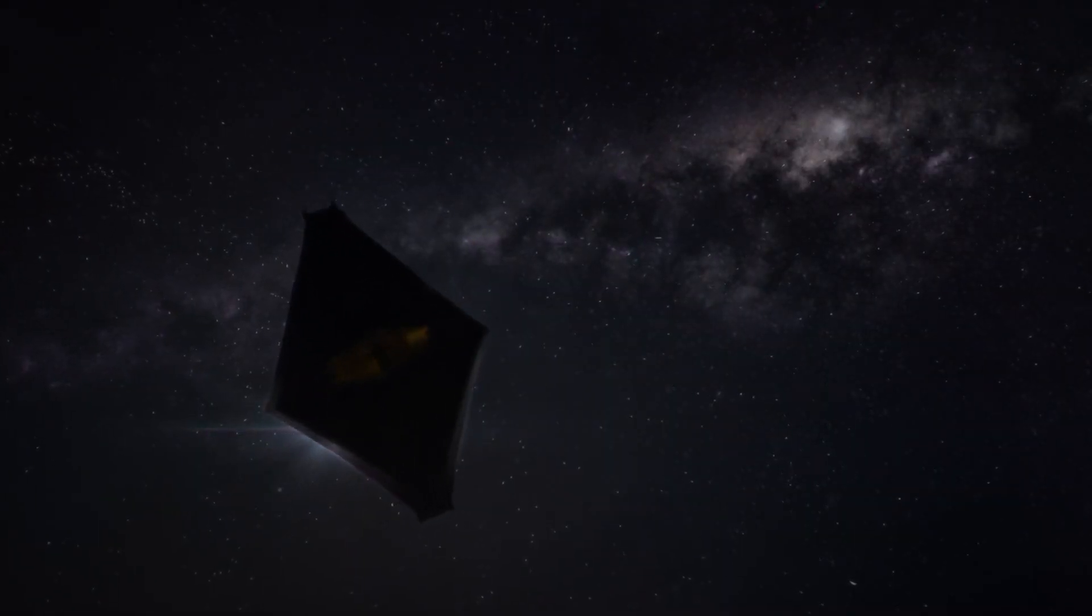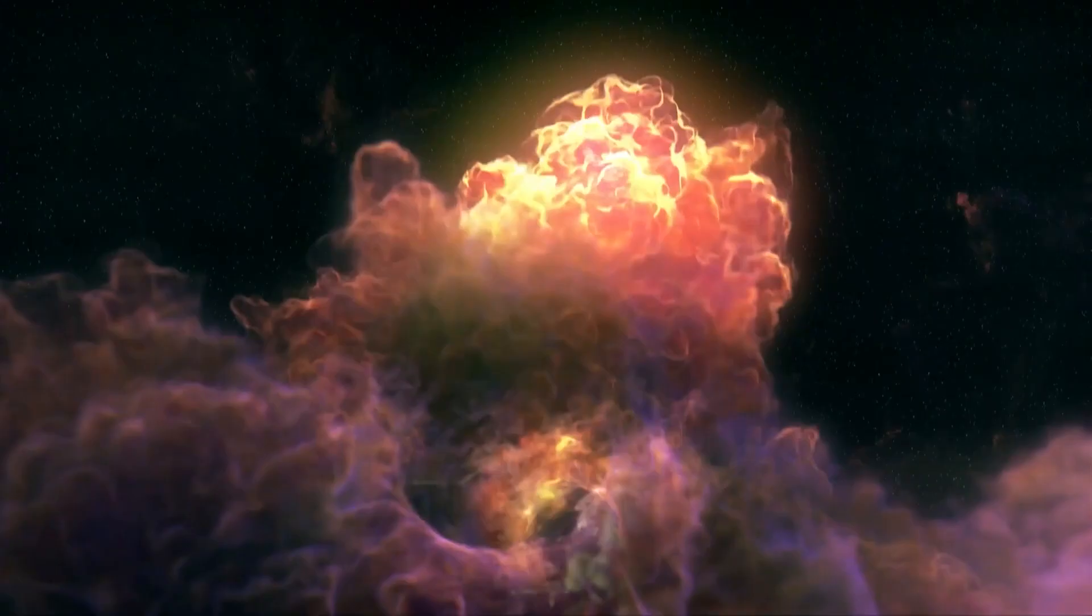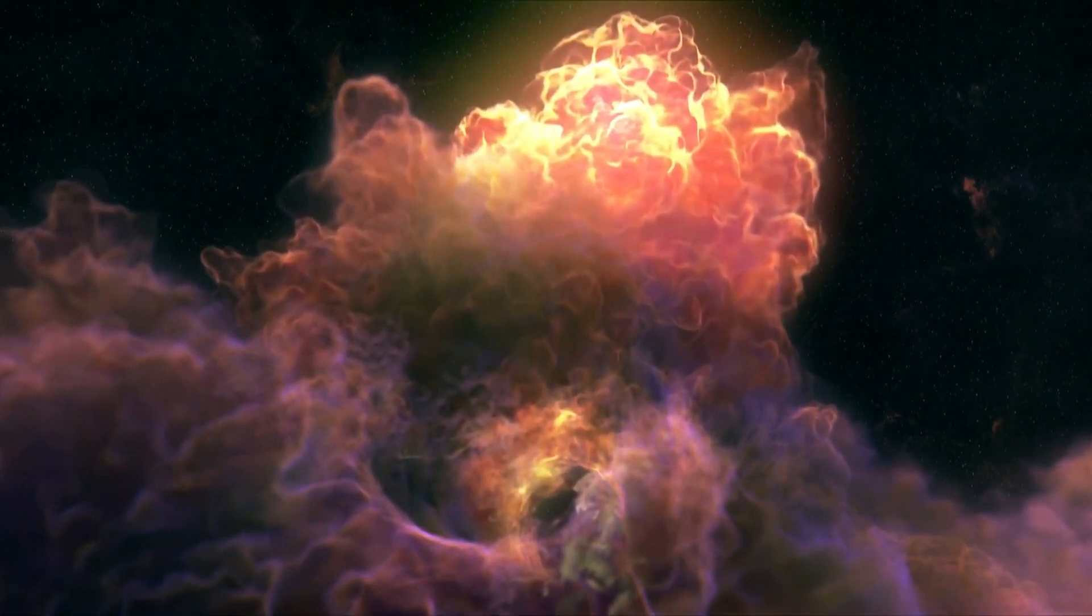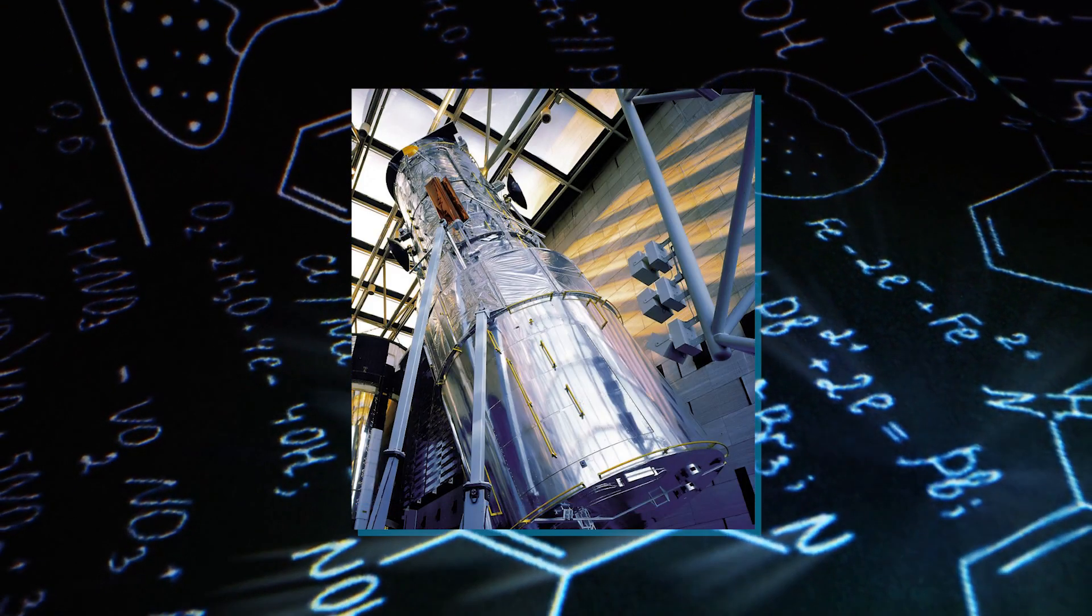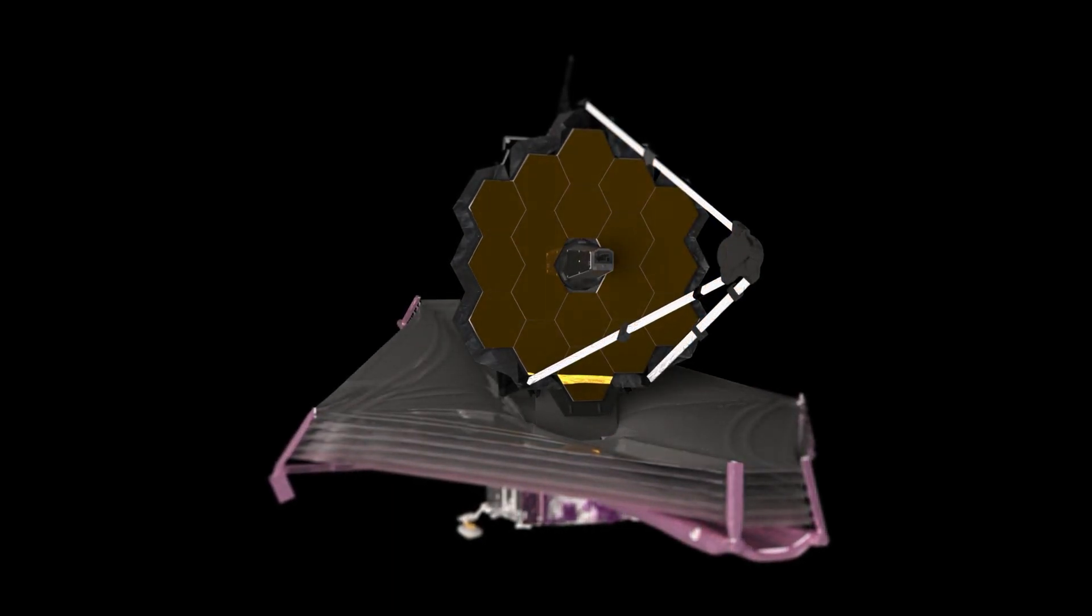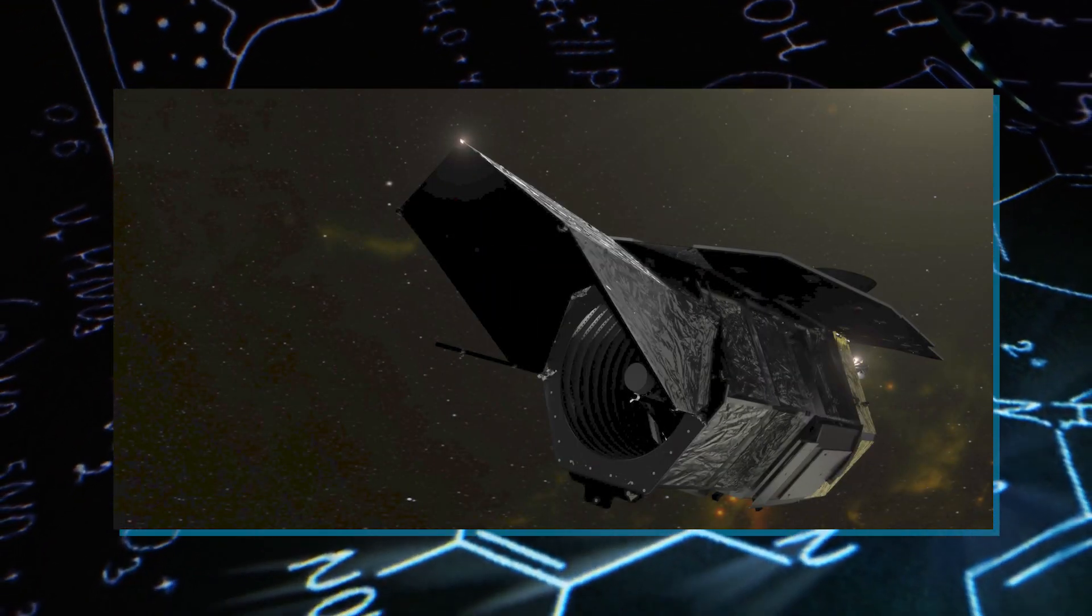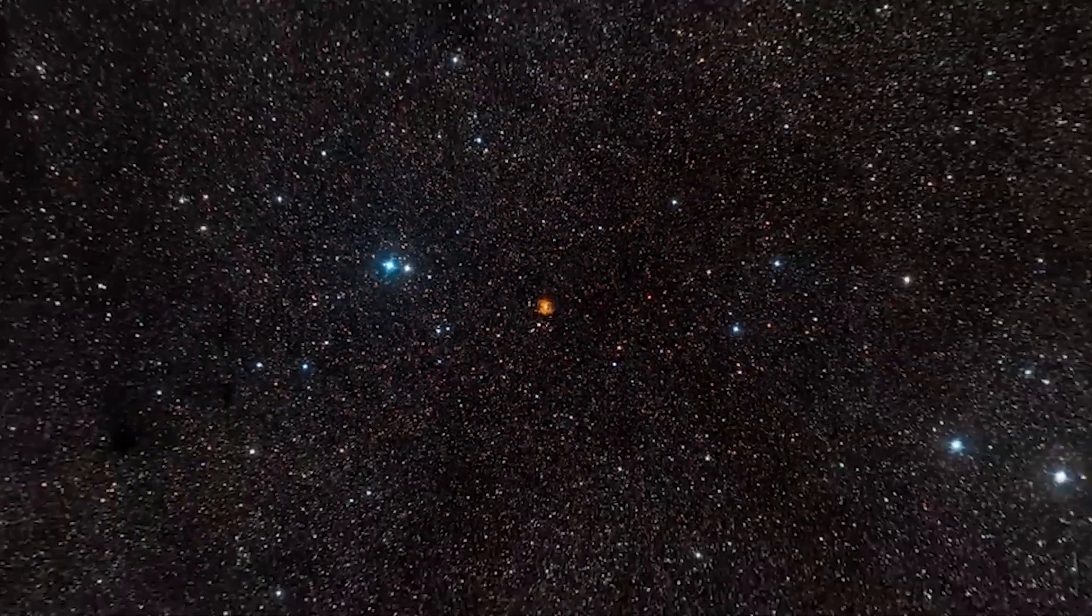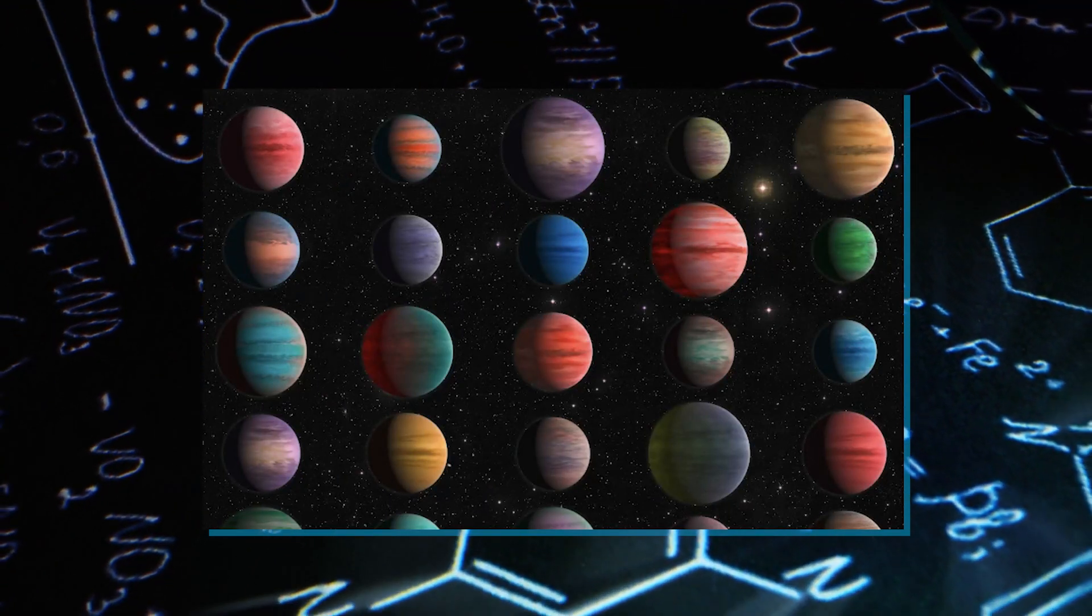While we're still wrapping our heads around JWST's incredible discoveries, NASA is already gearing up for more cosmic adventures. In 2027, they'll launch the Nancy Grace Roman Space Telescope, like a supercharged version of JWST. It's a cosmic detective with an even bigger magnifying glass, ready to uncover more about galaxy clusters in the early universe.